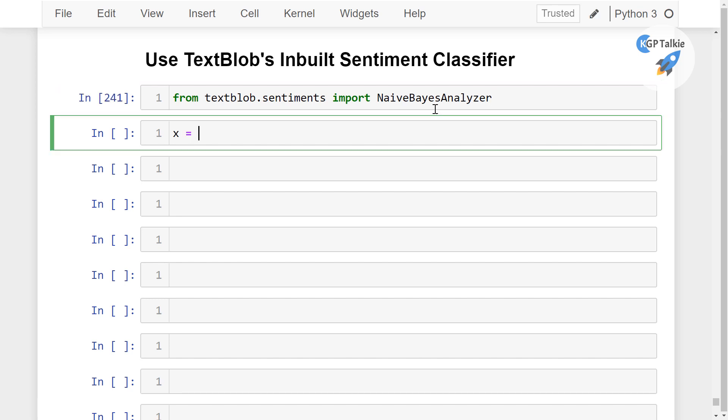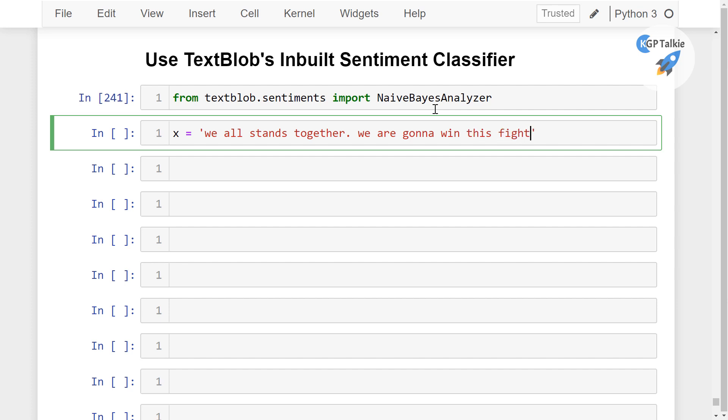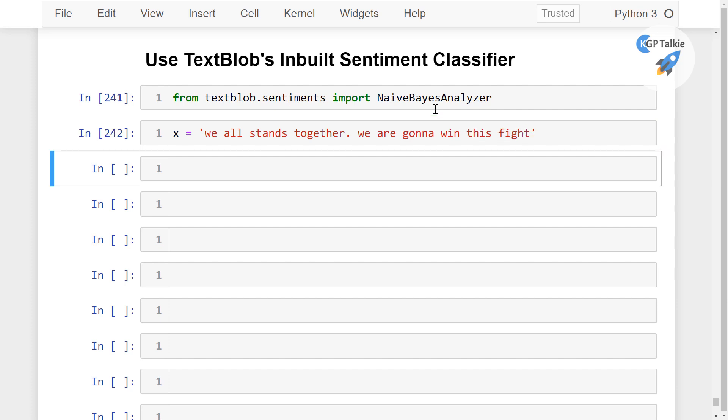Thereafter let's say we have here x equals 'we all stands together, we are going to win this fight'. We want to calculate the sentiment of this one. Then how can we do that?